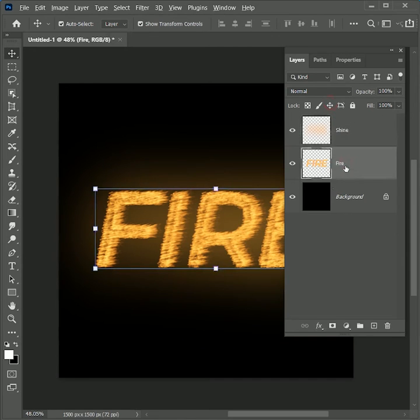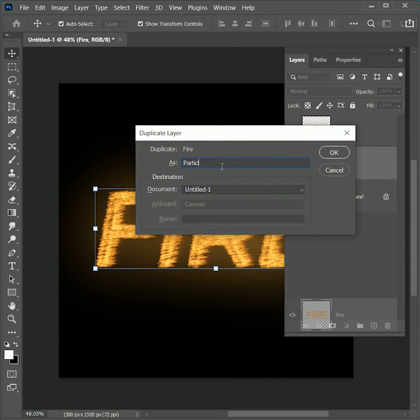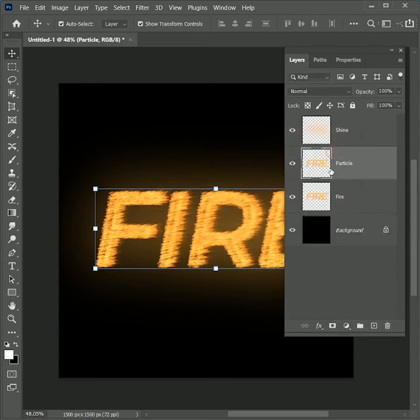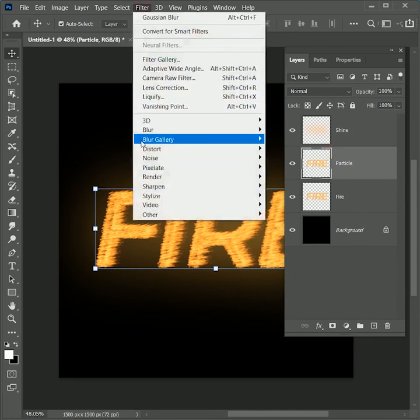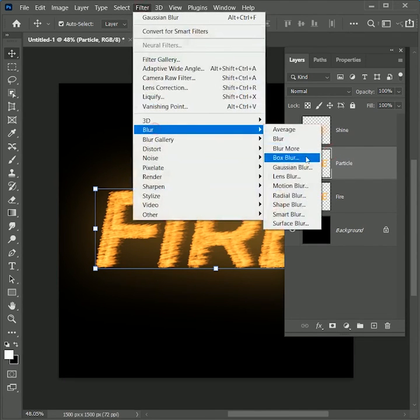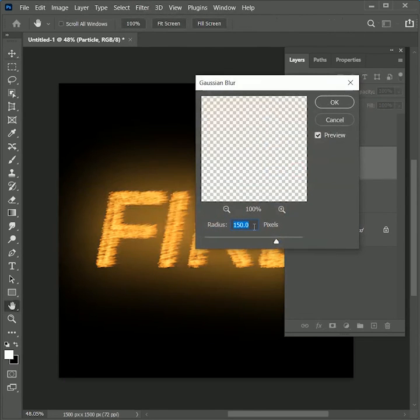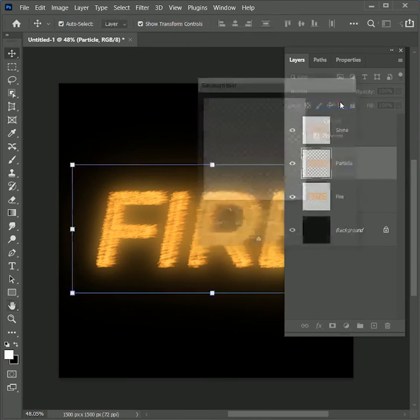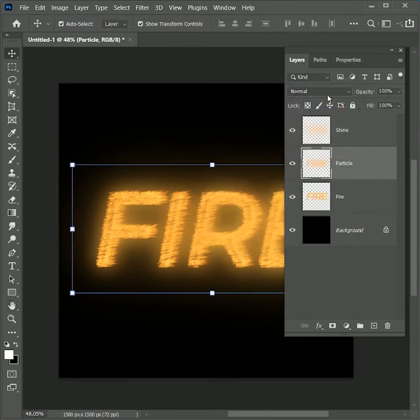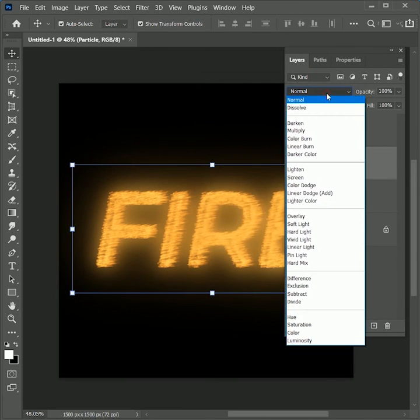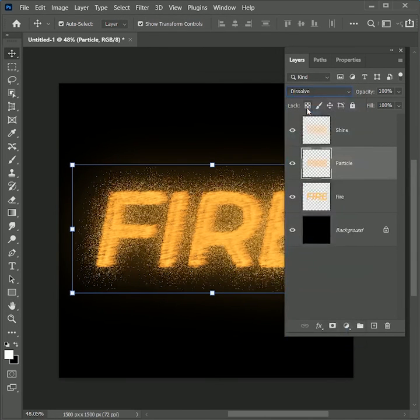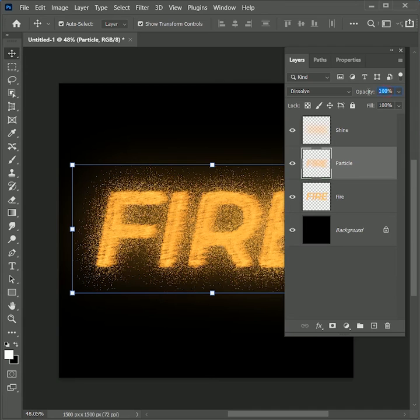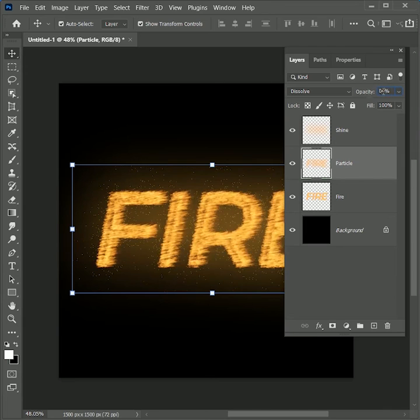Now again drag the Fire layer while holding Alt or Option onto the new layer button. Name it Particle and click OK. Go to Filter, Blur, Gaussian Blur. Set the value to 50 and click OK. Change the layer mode to Dissolve and set opacity to 4%.